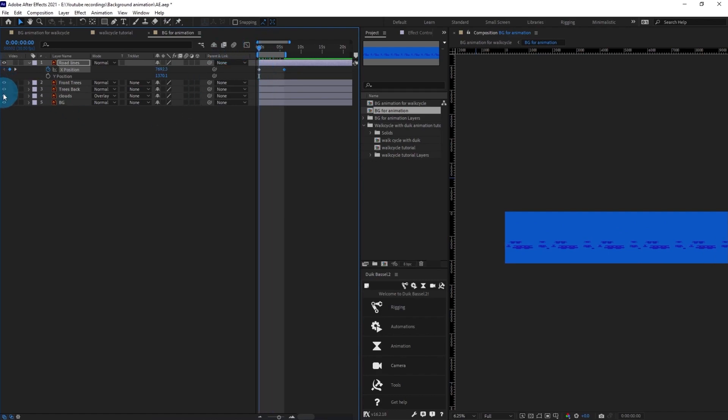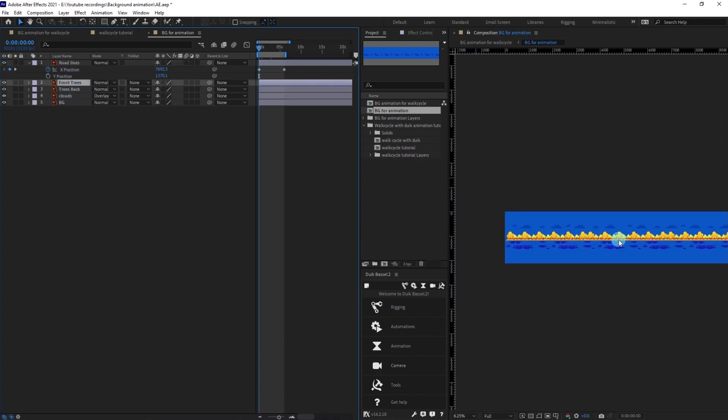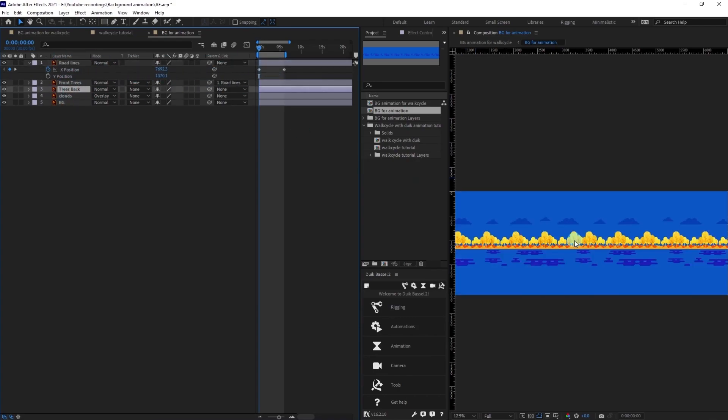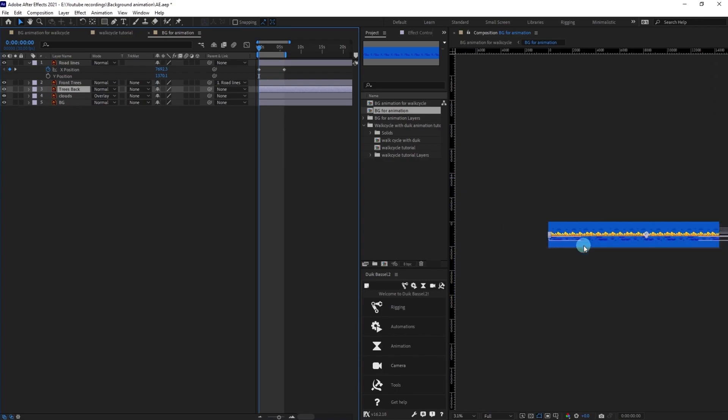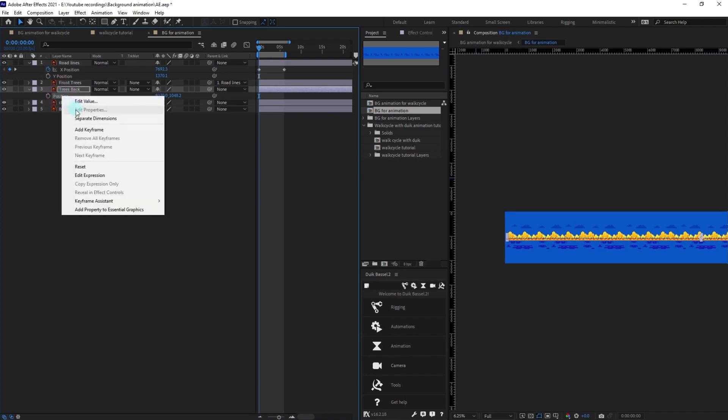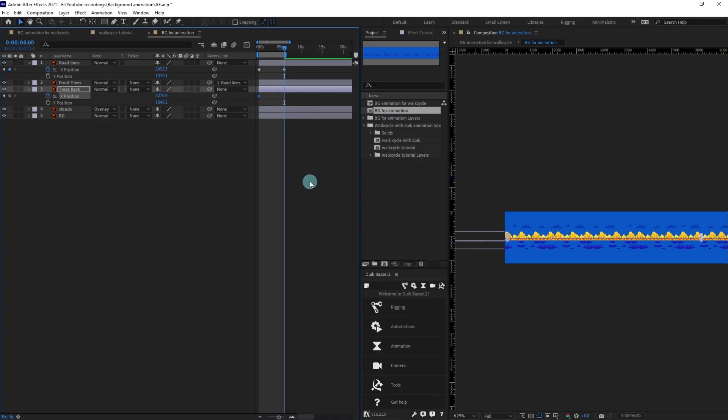Let's turn on the visibility of other layers. This is the front tree, we can simply parent it to the road lines. For the back trees layer, let's add some parallax effect to this one. Open the position, split the dimension and put a keyframe on x-axis.